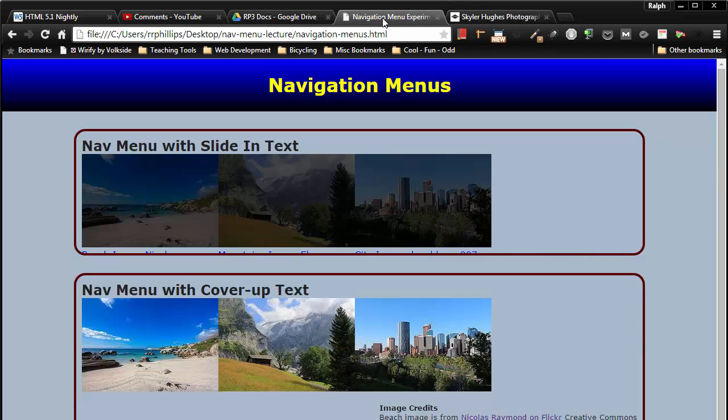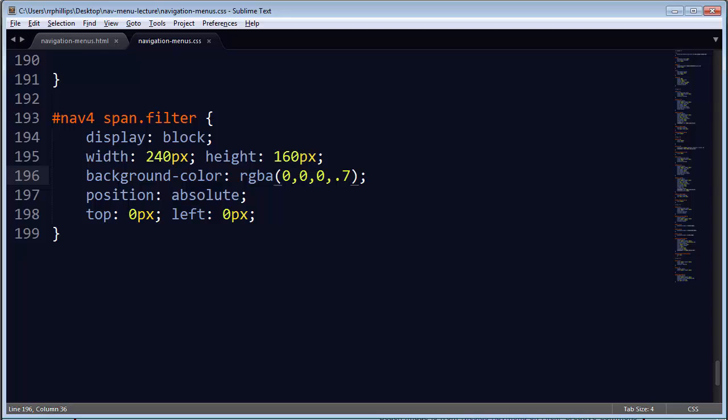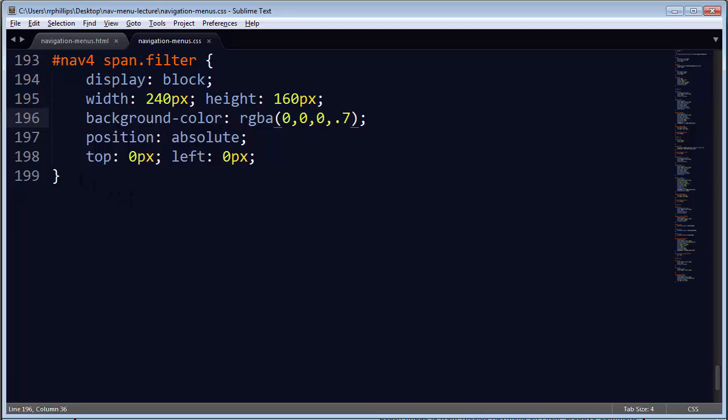So this is where we left off in the last video. We've got our images on there, and they've got covered up by an opaque filter. Next on my agenda is those labels.